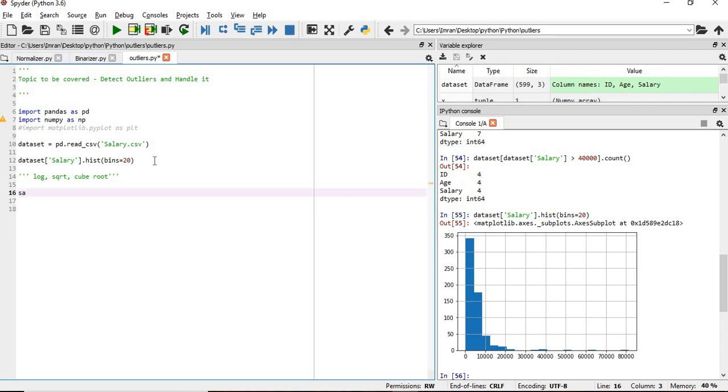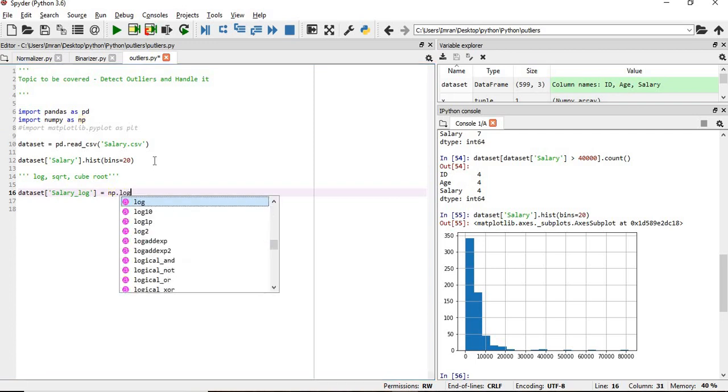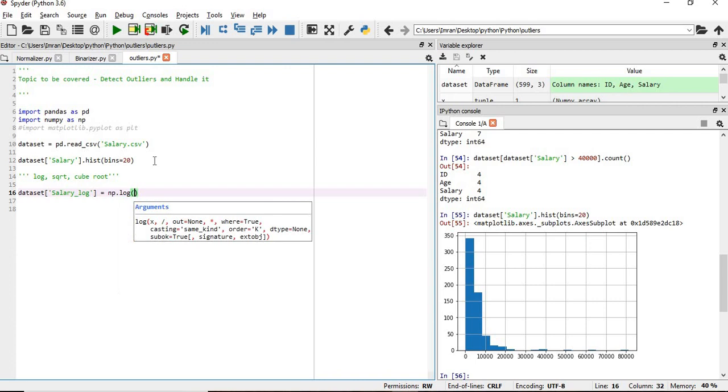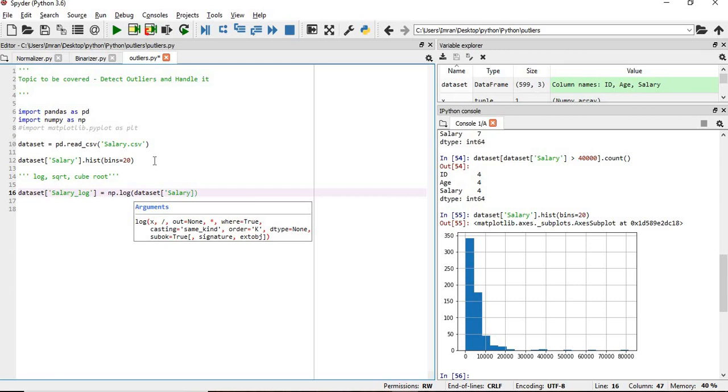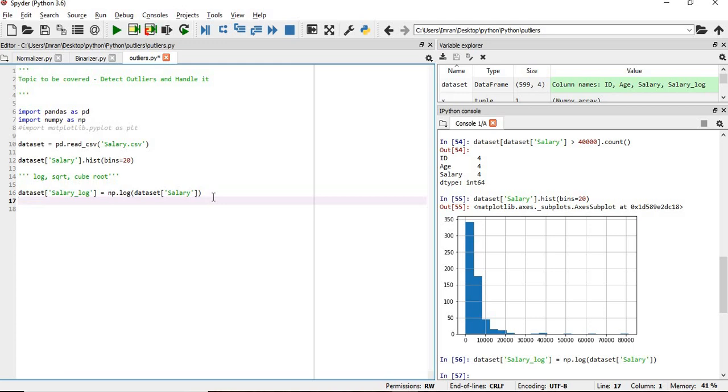It depends upon your requirement and also depends on the data. What we will do now: dataset, dataset salary - we are adding a new column, salary_log, which equals - please note, log, square root, cube root are applications we can use NumPy to get them - log of salary.